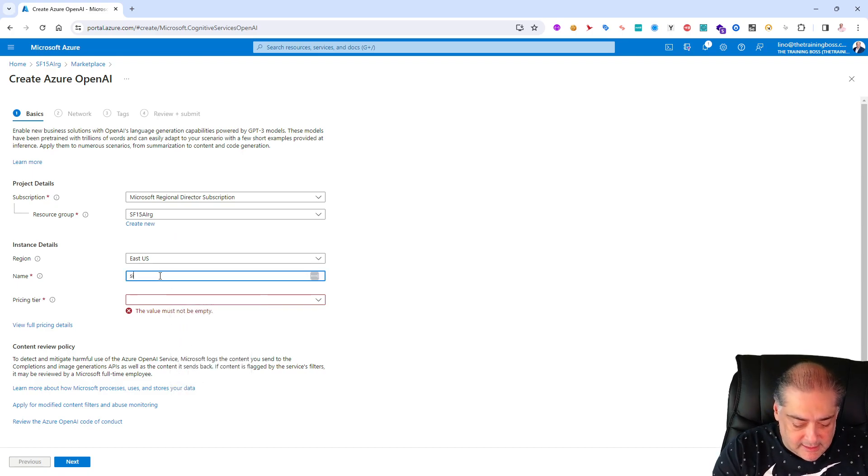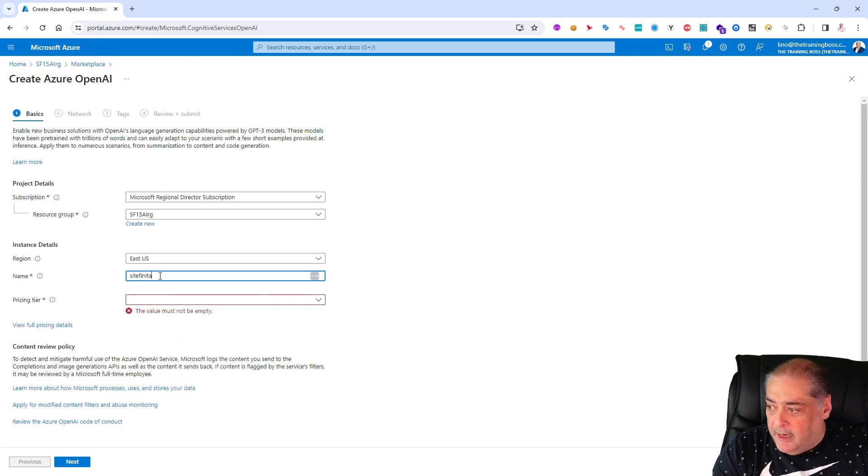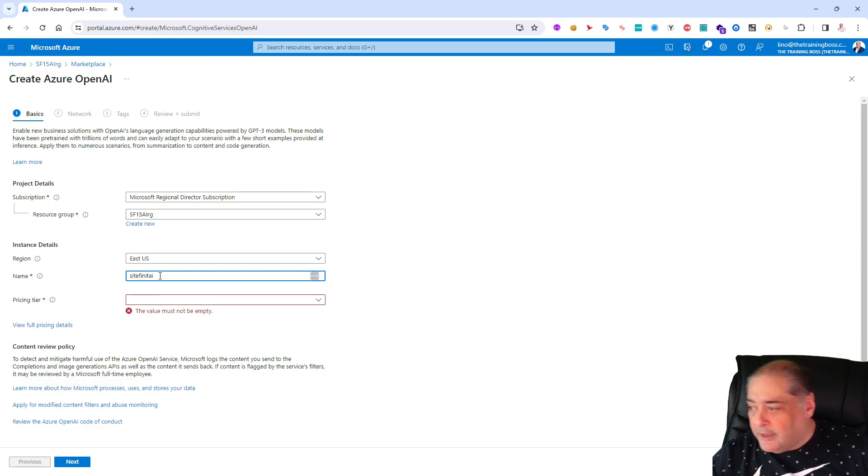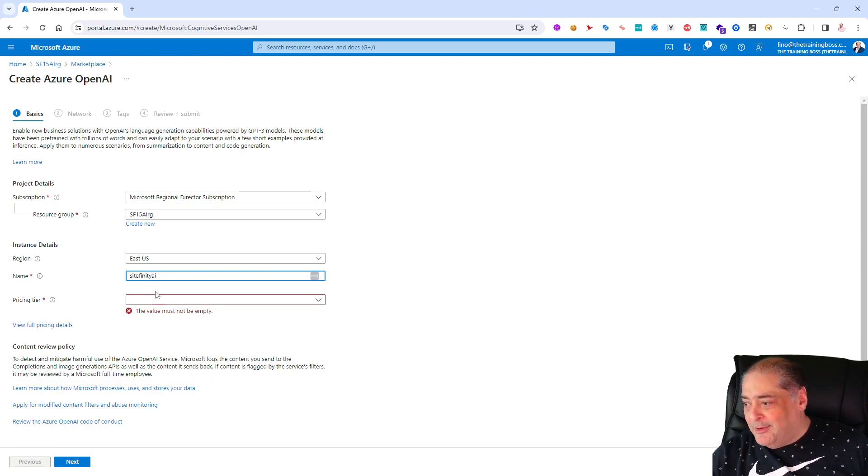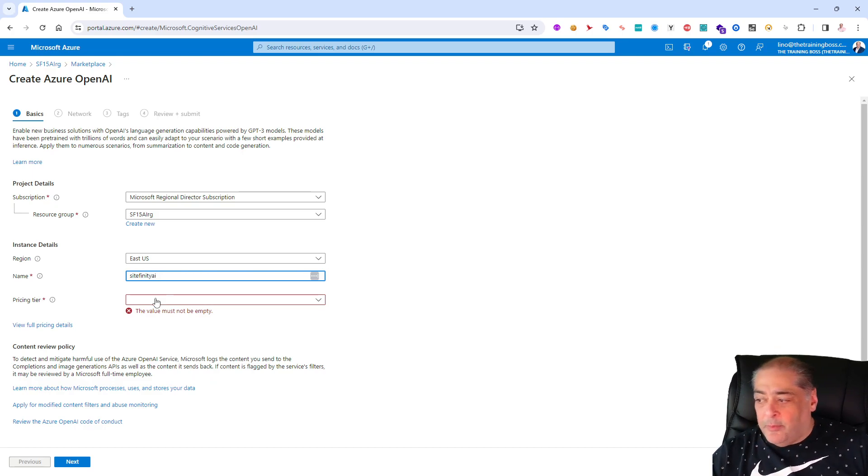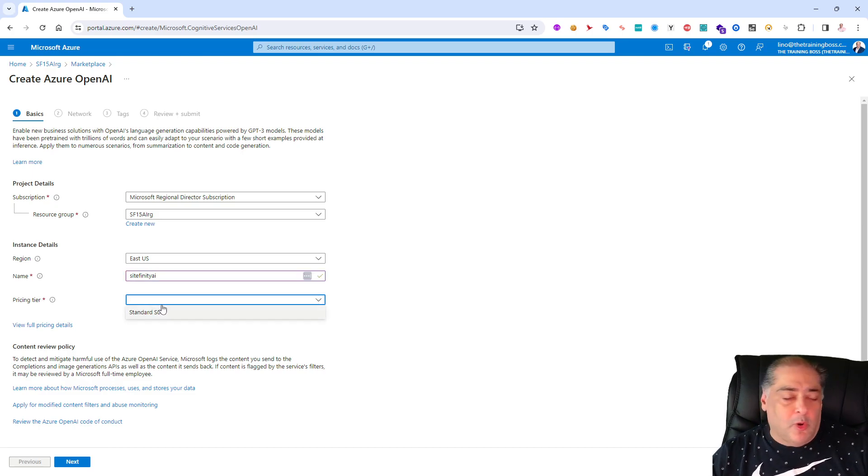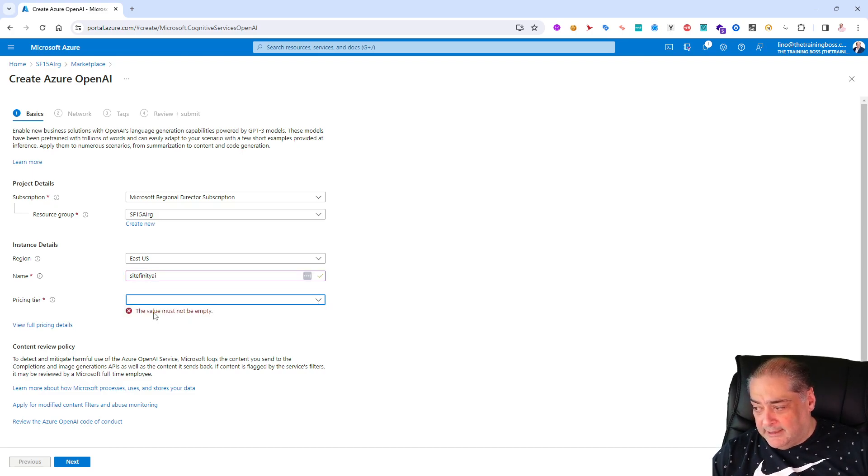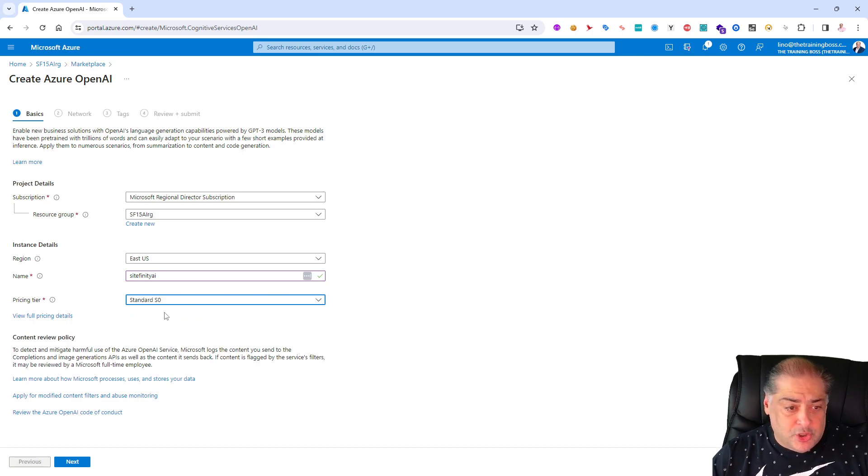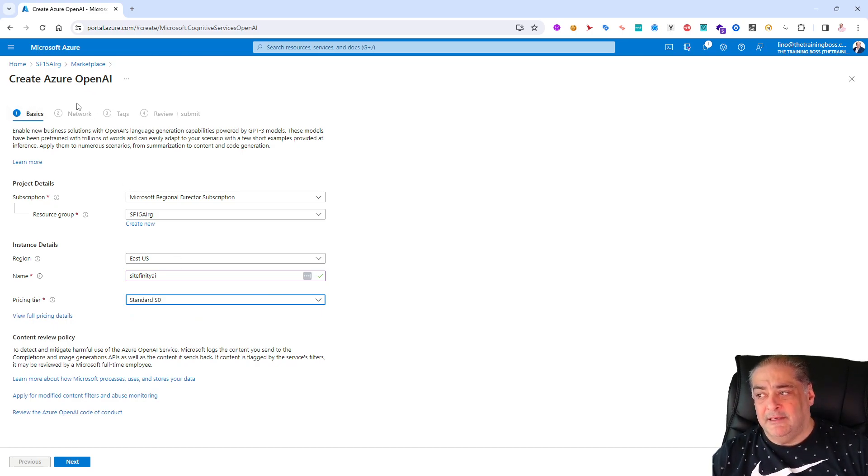We'll give it a name, we'll call it Sitefinity AI. Good enough for me. Sitefinity AI. I can put a correct name in here and the pricing tier right now we only have one in the Azure OpenAI which is a Standard S0.